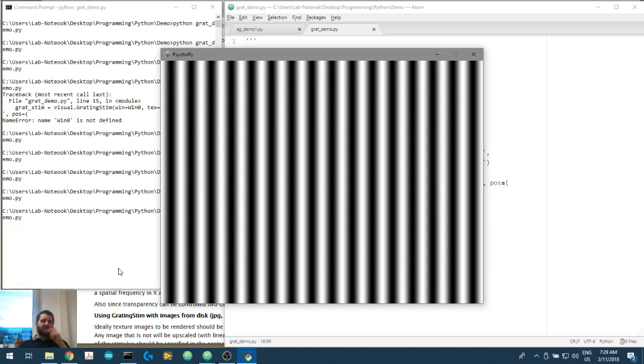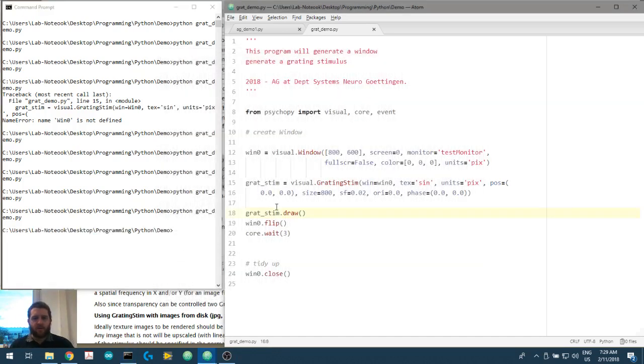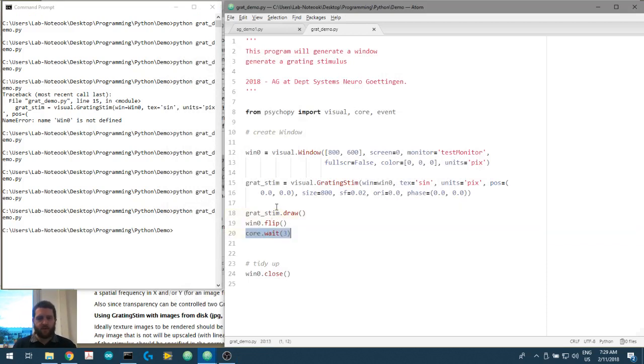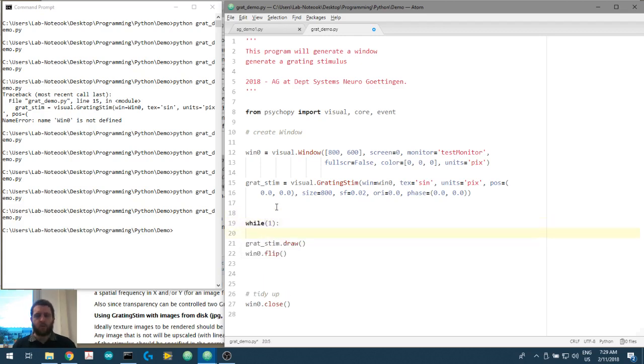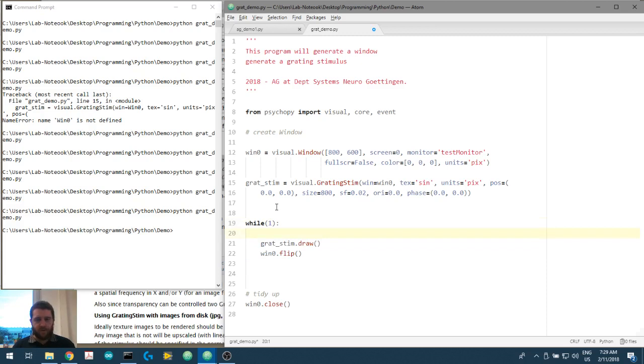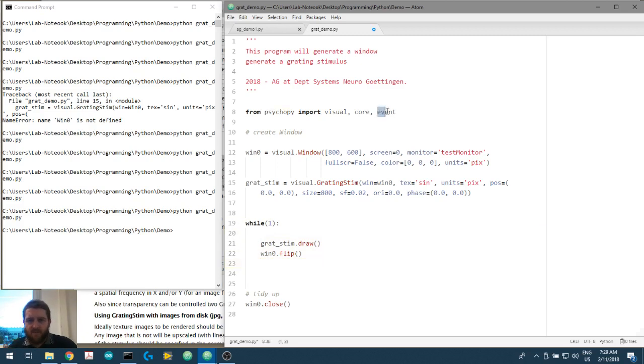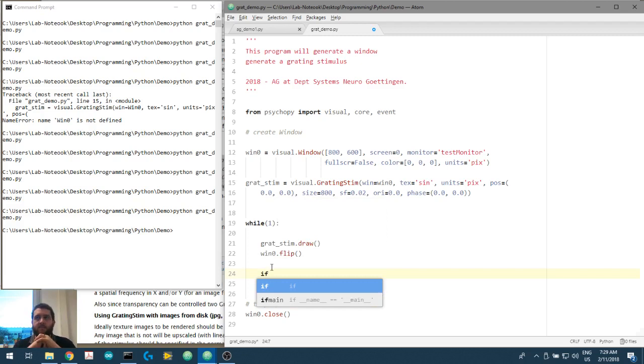Now what we're going to do is we're not going to wait for three seconds. What we're going to do is we're going to set a while loop. So while one, remember one is what we use for true, we then have to indent this. What we are going to do is grat stim.draw, win zero.flip. Now what we're going to use is this event function, and what we're going to do is we're going to get what's called the event.get_keys.